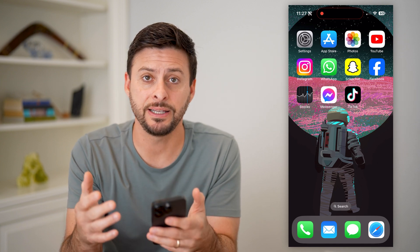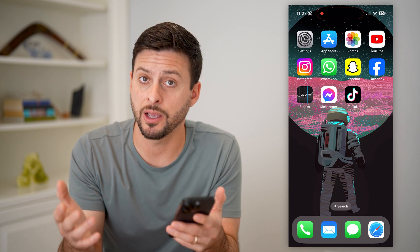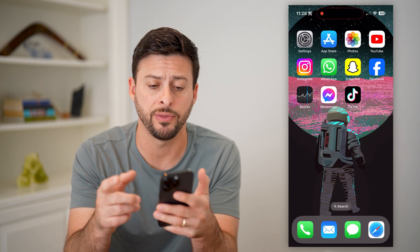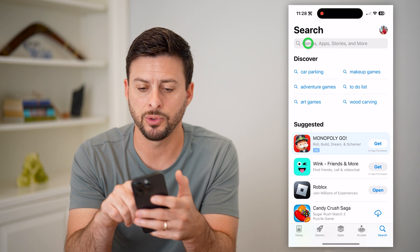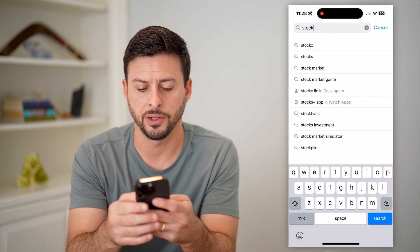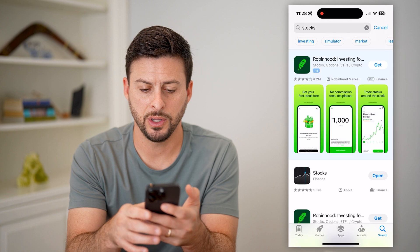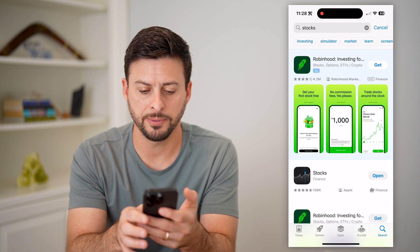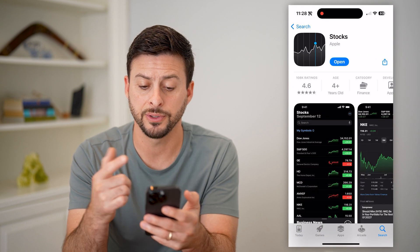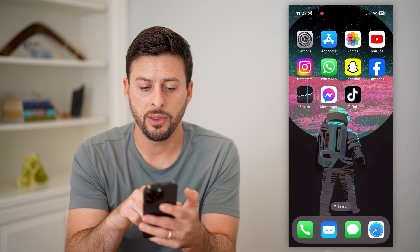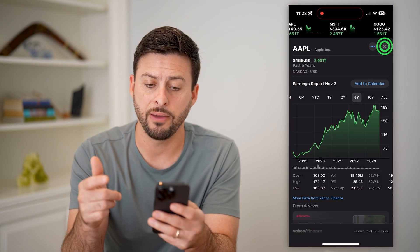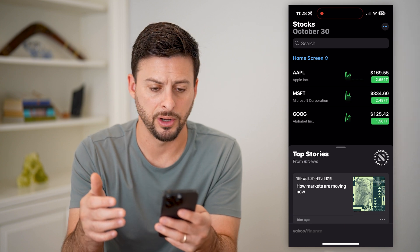It's a default built-in app that comes pre-installed on your iPhone. But if you don't already have it, just open up the App Store and search for Stocks. You can see it pops up right there — this is the one that is default built by Apple. Now that we've done that and installed it, we can open it up and I'll navigate you through everything on here.